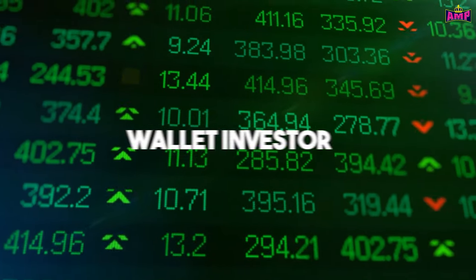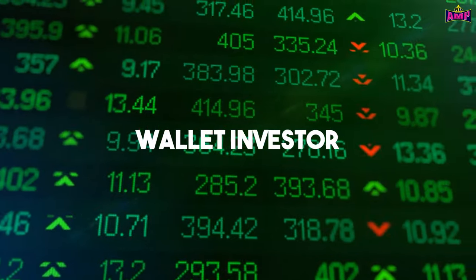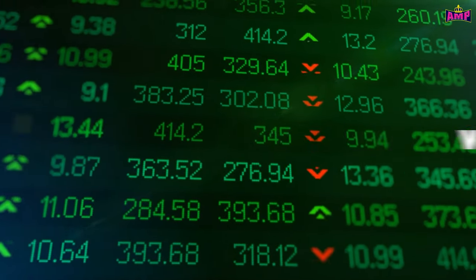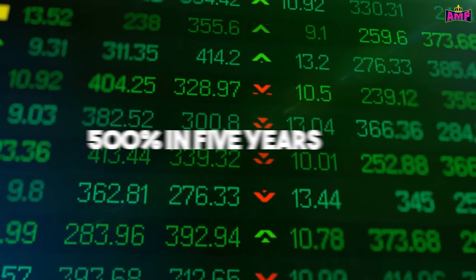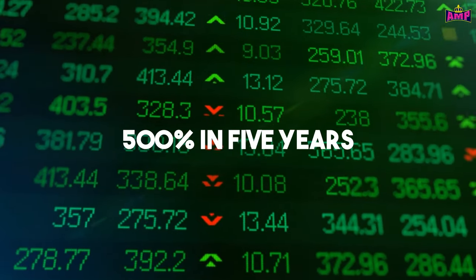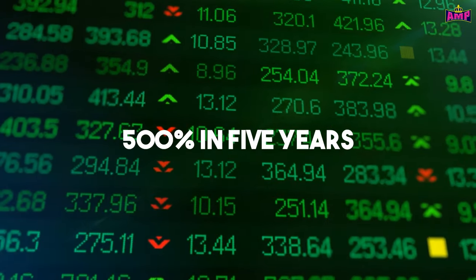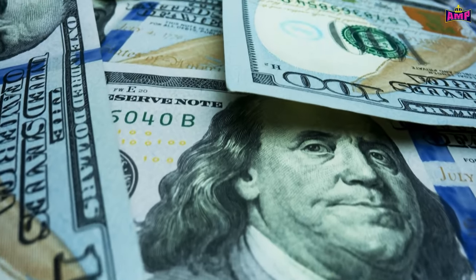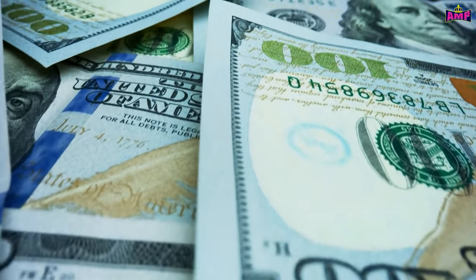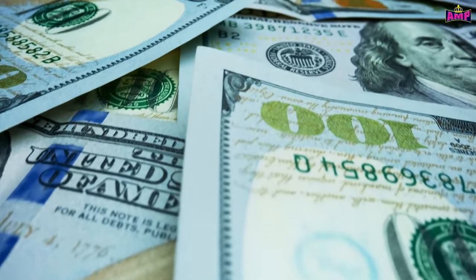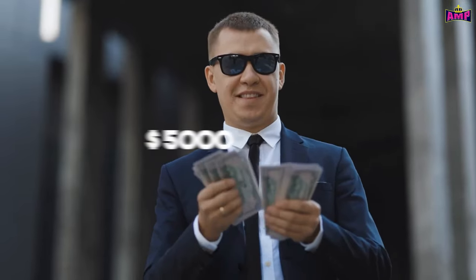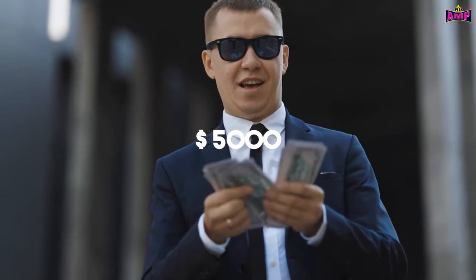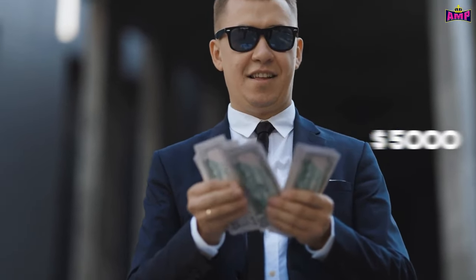According to Wallet Investor, AMP is expected to grow over 500% in five years. As per this prediction, if you are investing $1,000 in AMP token today, you will receive a return of over $5,000.